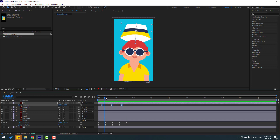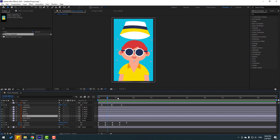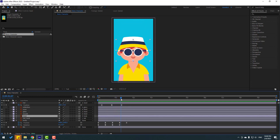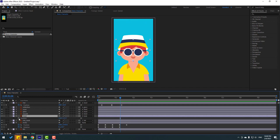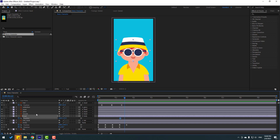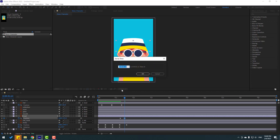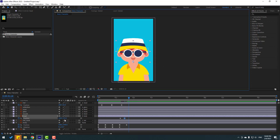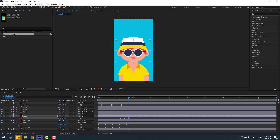Select this element, press P to make a new position keyframe. Go to 6 frames — one, two, three, four, five, six — move it down. Go to 6 frames again, type plus 6, click OK, and move up. Select keyframes, make easies. Let's see — nice.